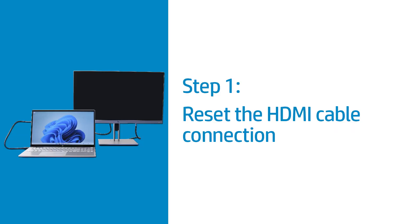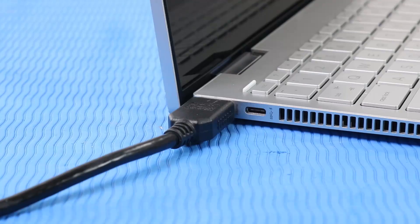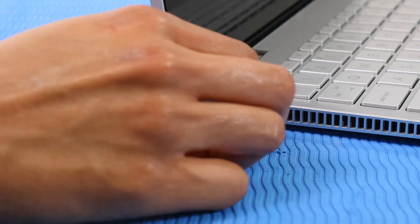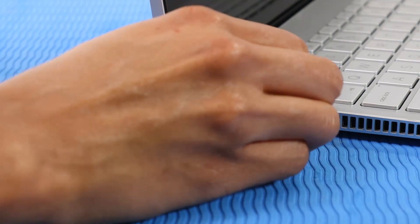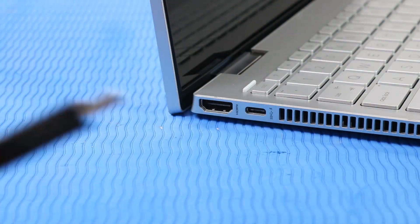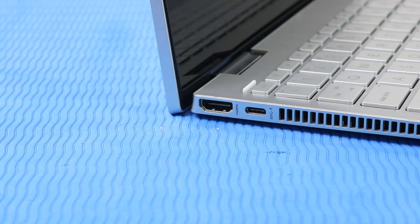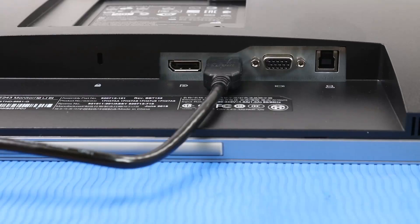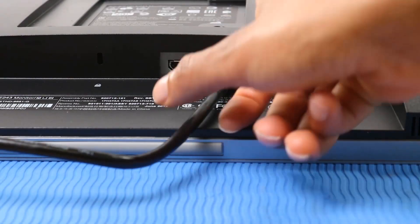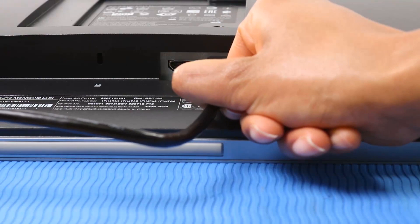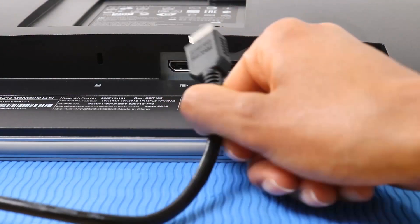Disconnect and then reconnect the HDMI cable to reset the connection. Disconnect the HDMI cable from the notebook. Disconnect the HDMI cable from the monitor.